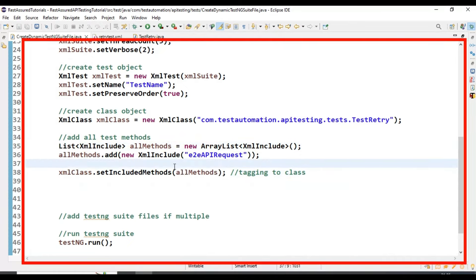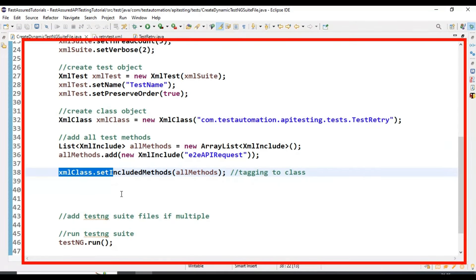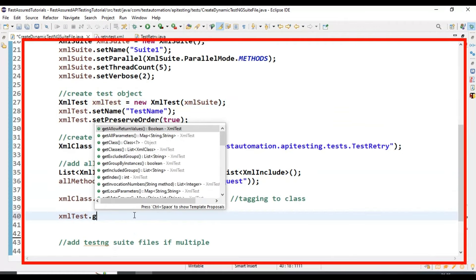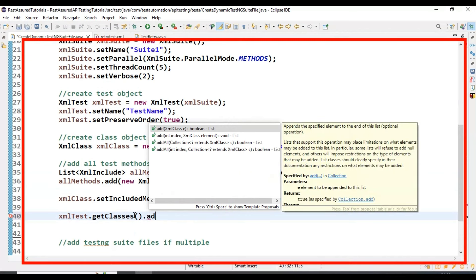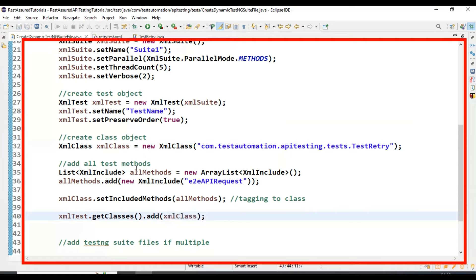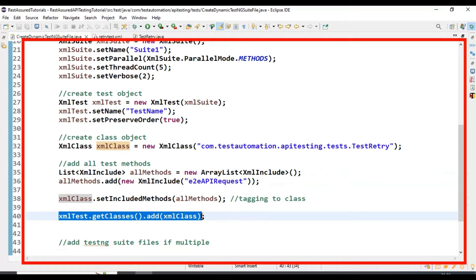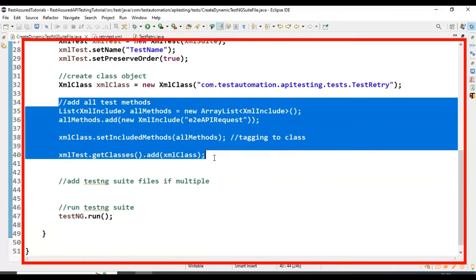After setting all test methods to the class level, we also need to set them to the test level. Looking at the suite file structure, the test tag is at the top level. So I'm using xmlTest.getClasses().add(xmlClass) — we get the classes list and add our XML class object to it. This tags all the test methods and the XML class object to the test level.